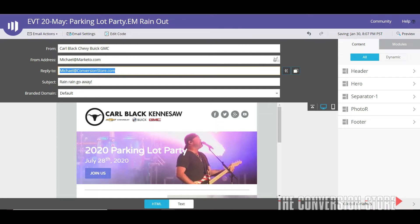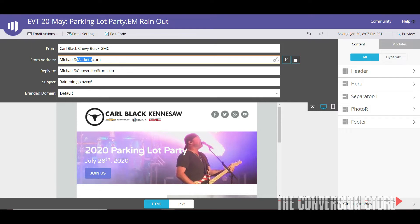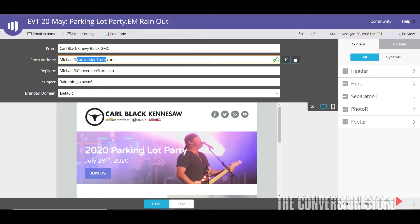I do not own michael@marketo.com, and when I use that email address there's a key on the right-hand side of the from address. If you hover over it, it says 'domain is not using custom DKIM signature.' DKIM is a way to verify email addresses that you configure when setting up your domain. But if I change this to michael@conversionstore.com, the key turns green and says it is using a custom DKIM signature. Likewise, marketotesting.com also shows a green key — so I know those email addresses are signed by this Marketo instance for sending.